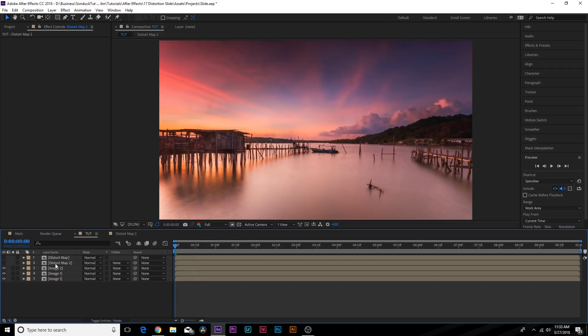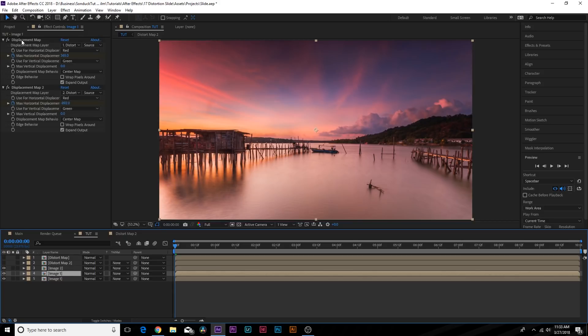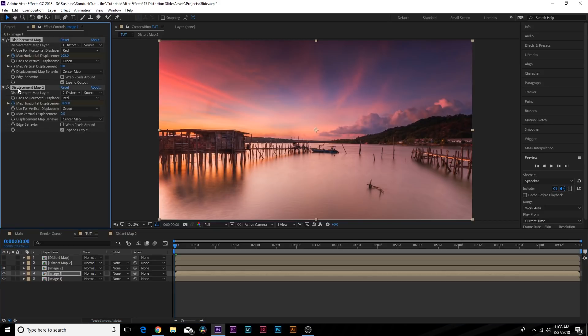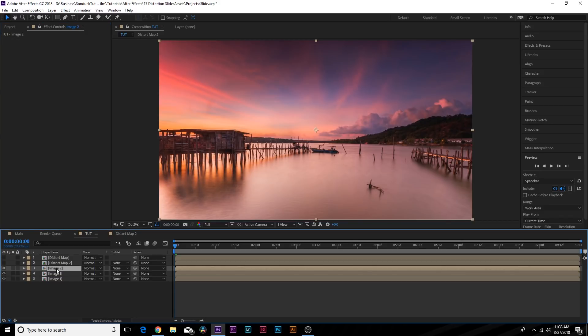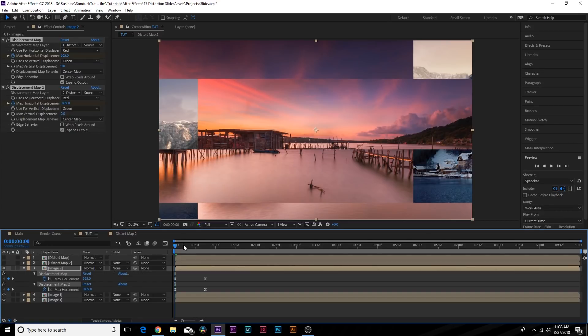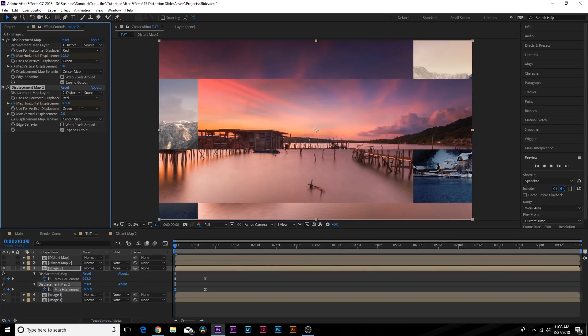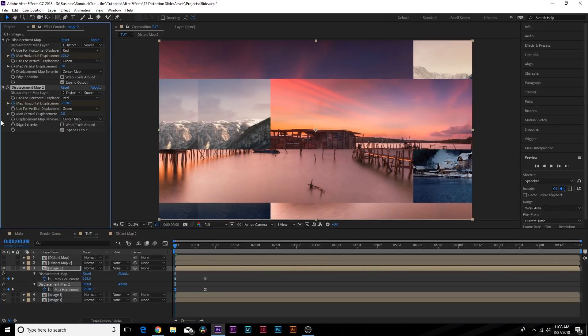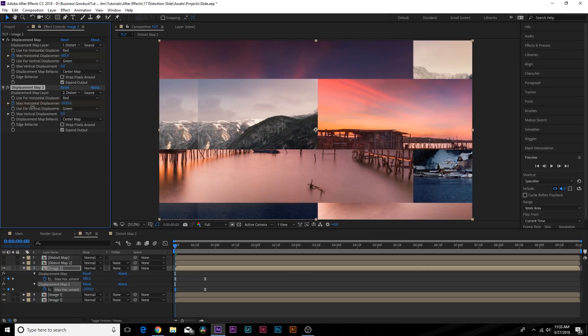Say we have this Image 2 here, we can use the same exact effects here. We can copy the displacement maps, of course, and we can paste them onto Image 2. All we have to do here is just say, hey, start completely off screen.